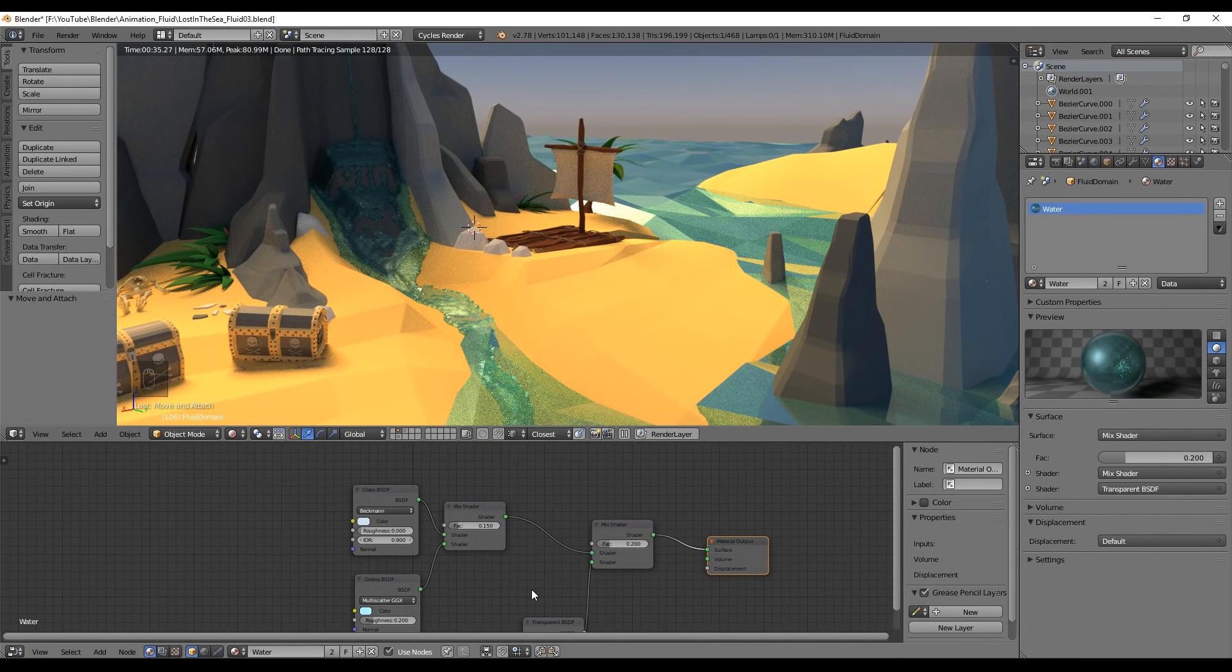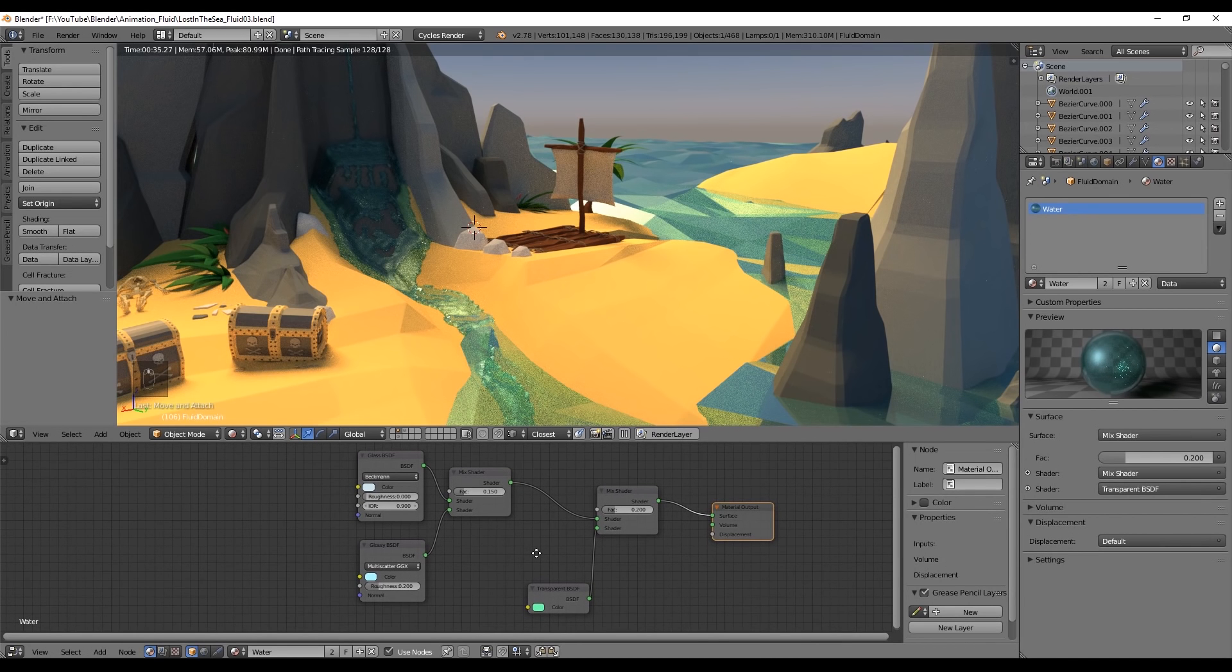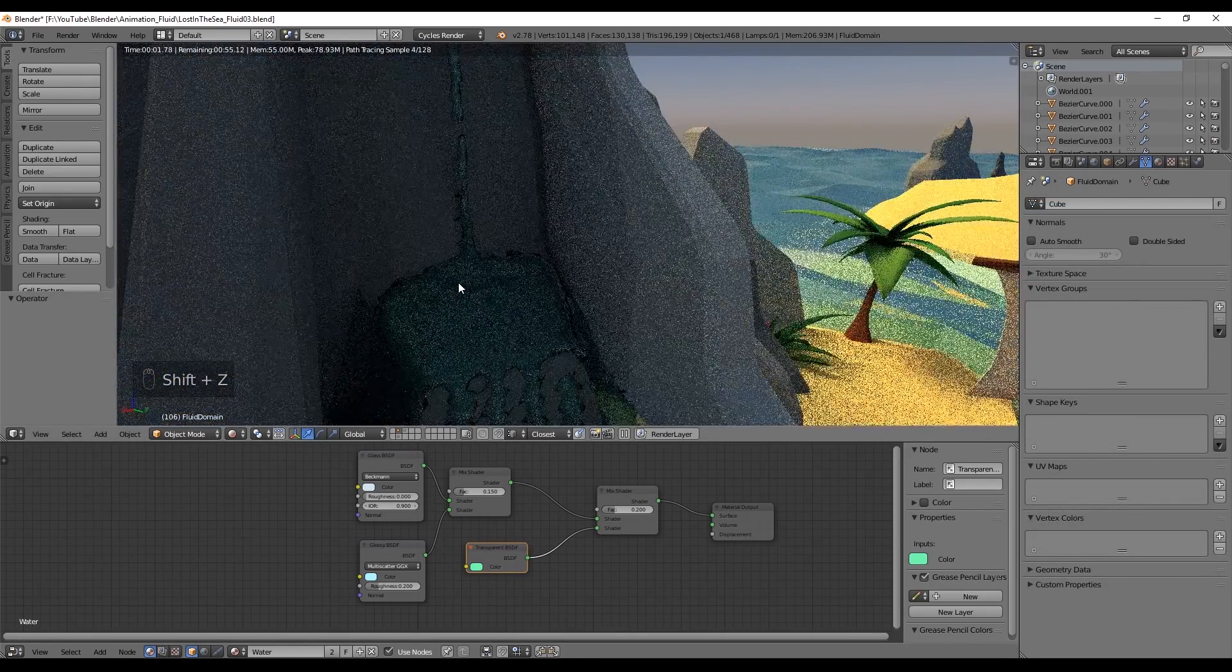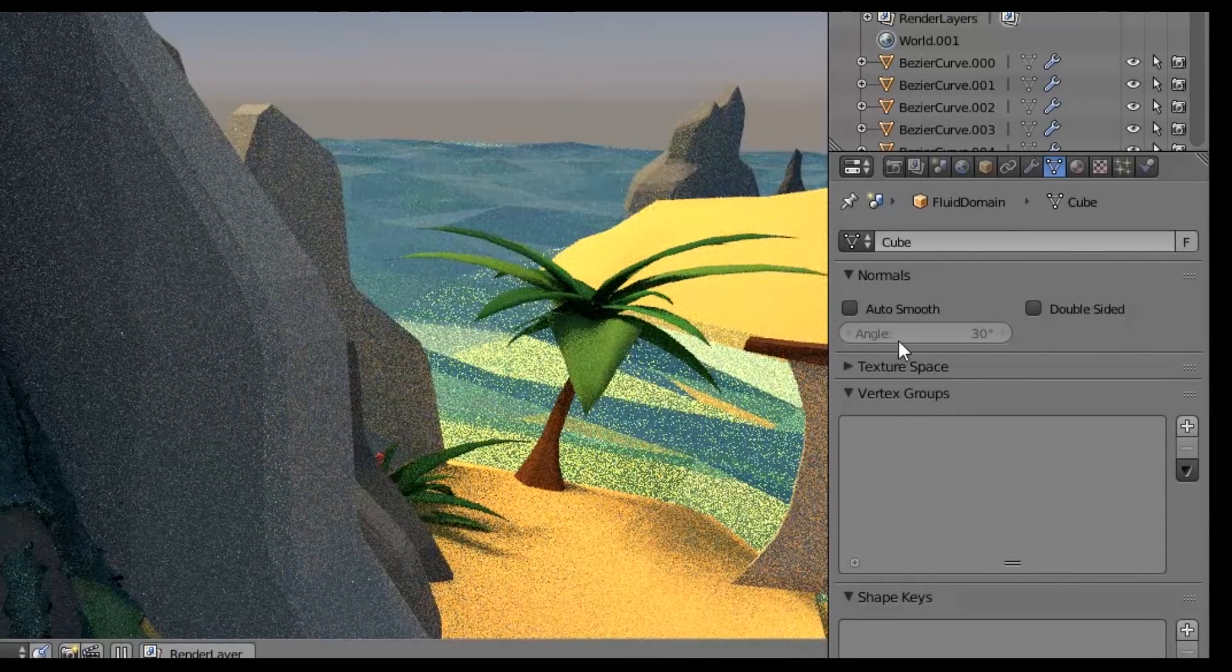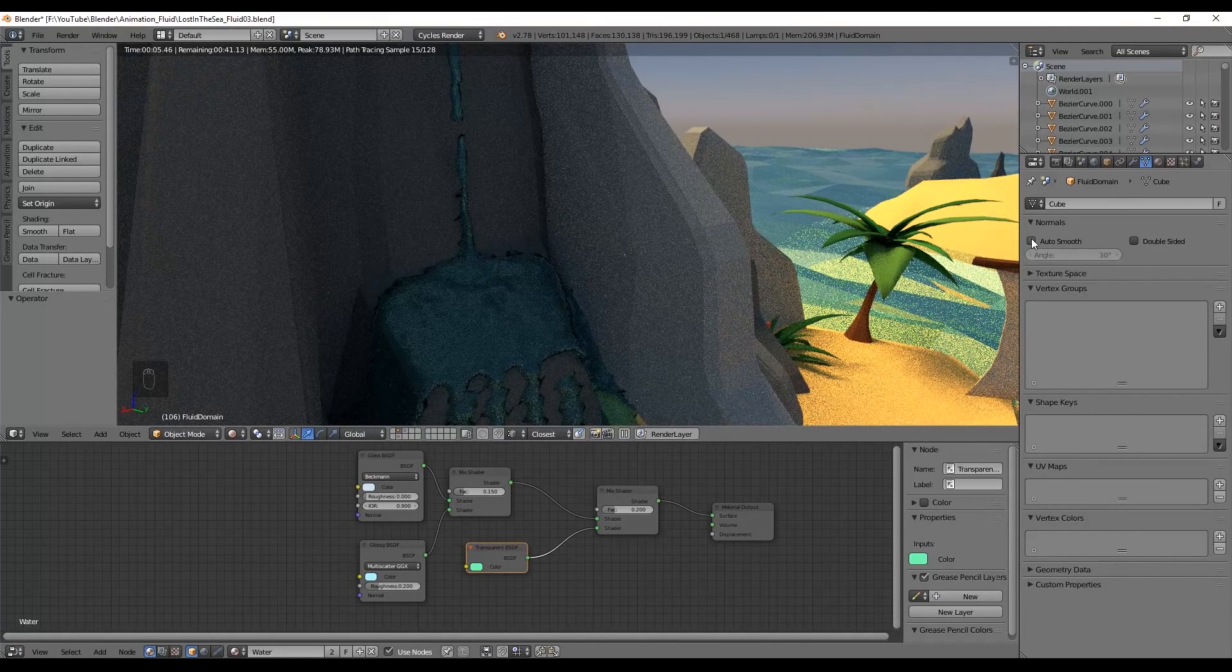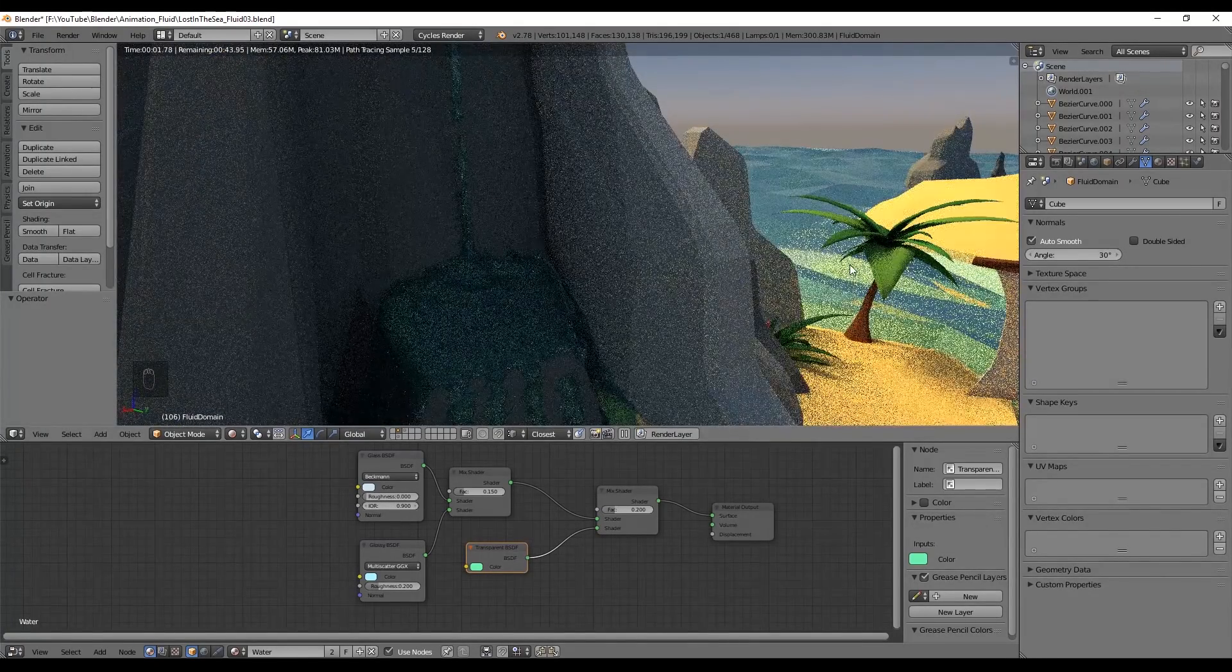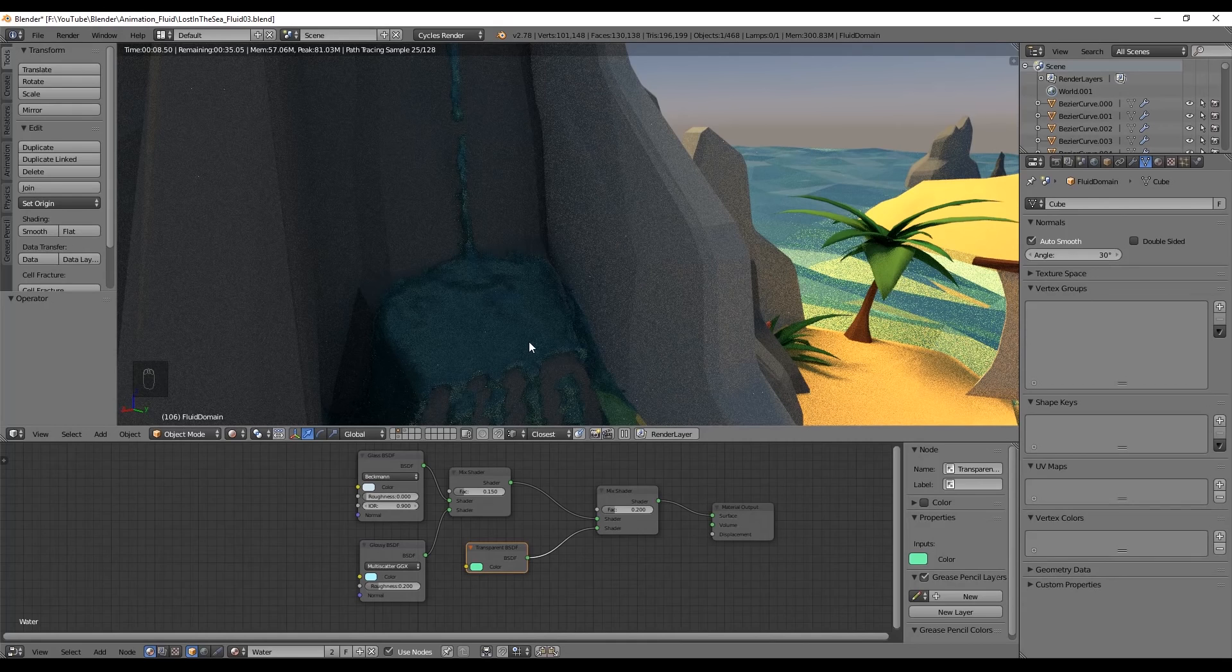This was the material I had, if you want to copy it, go ahead, pause the video and do it. A very good trick for better looking water is come here and check AutoSmooth, because if you don't have this checked, you will probably get these darker edges, which are not very realistic. If you check AutoSmooth, it will have these bright edges.